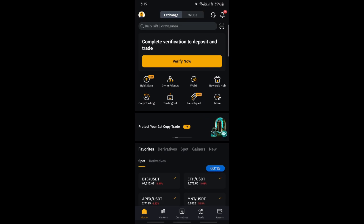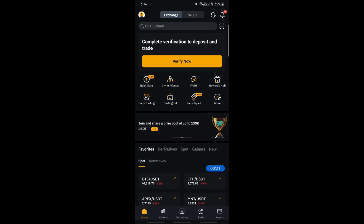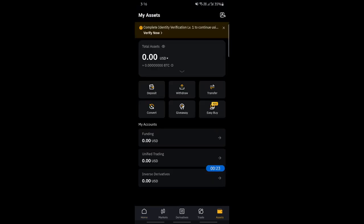Open up your Bybit app and log into your Bybit account. Once you've logged in, go to your assets tab which is on your bottom right. Click on the assets tab.